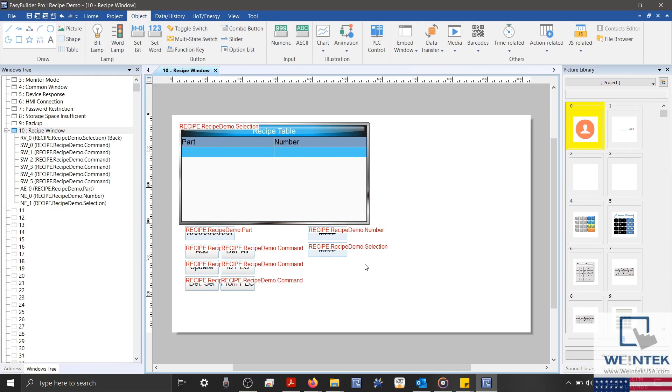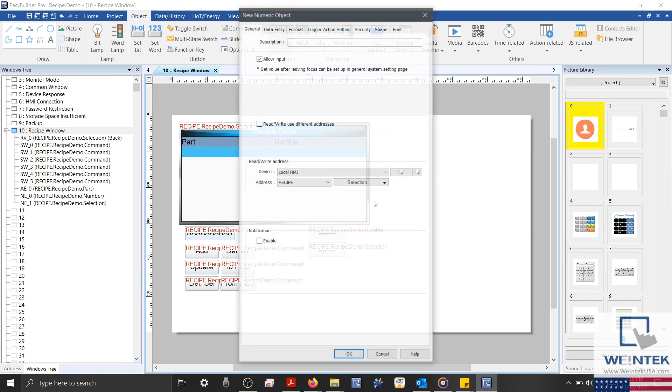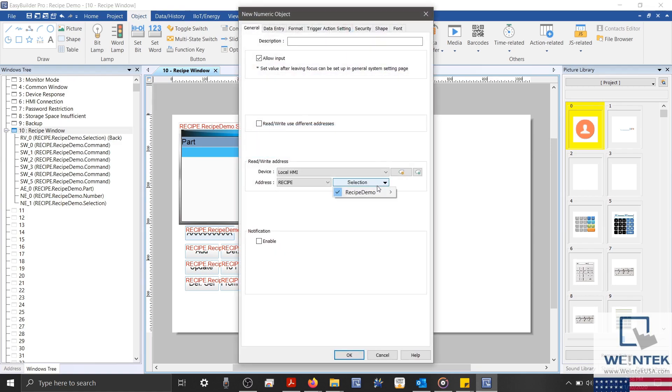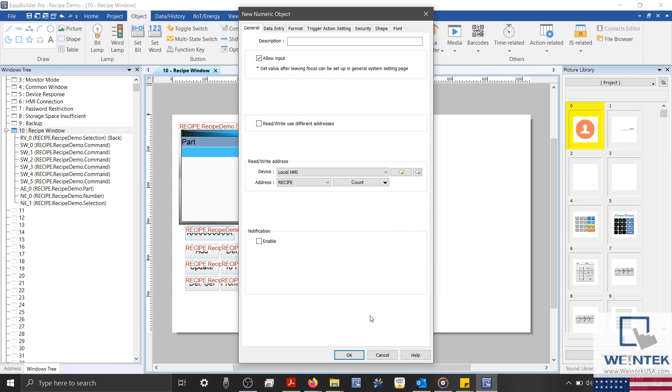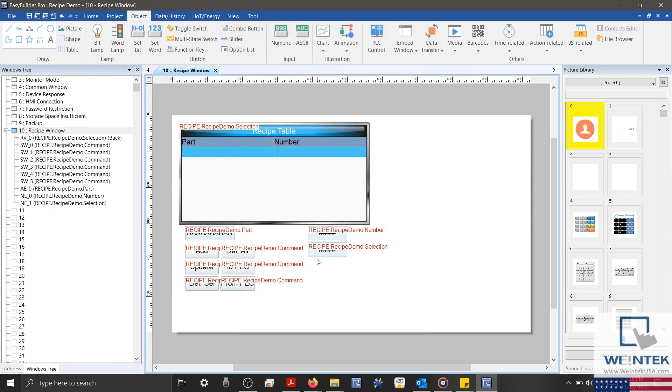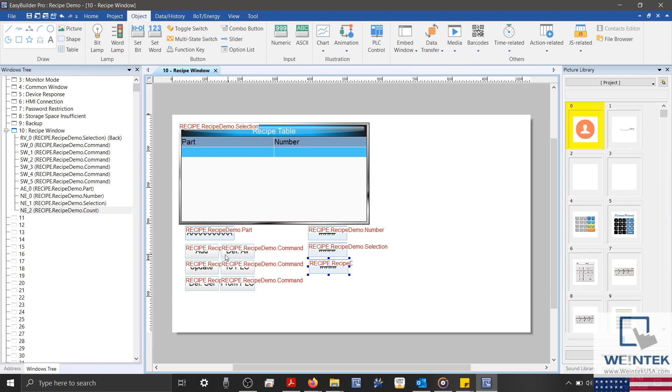Next, we'll create the recipe count object, which will display the total number of entries within our recipe database. And since we've already created our command objects, let's go ahead and create our recipe result numeric object.